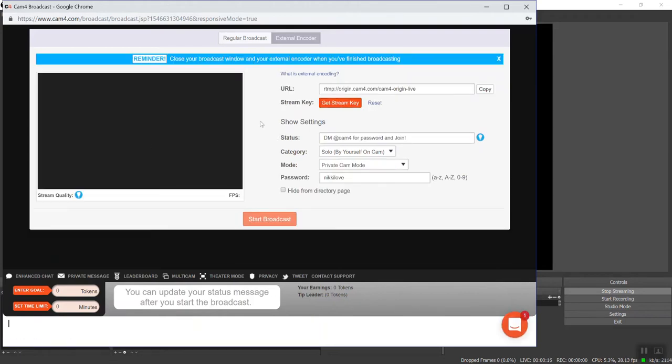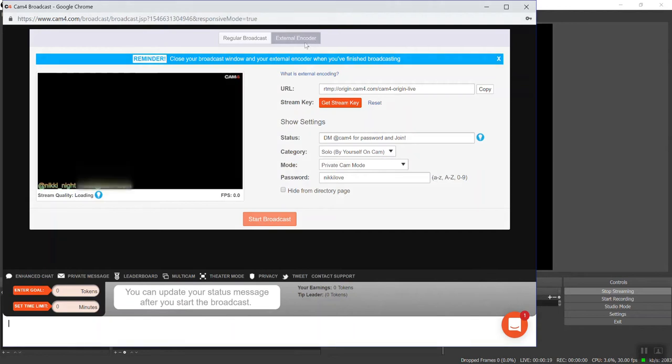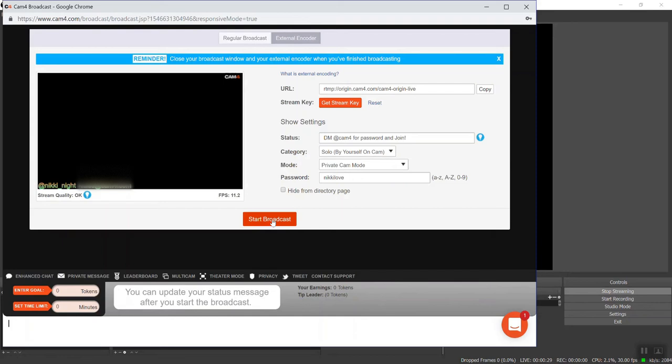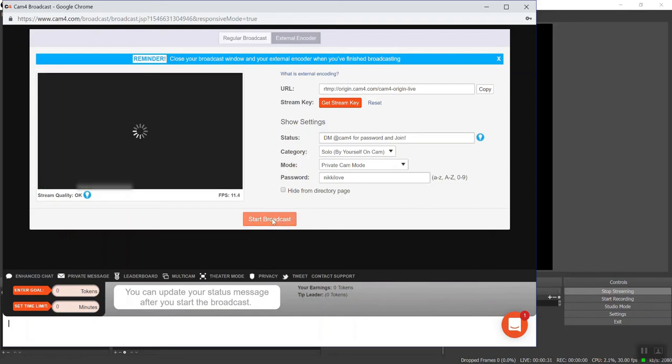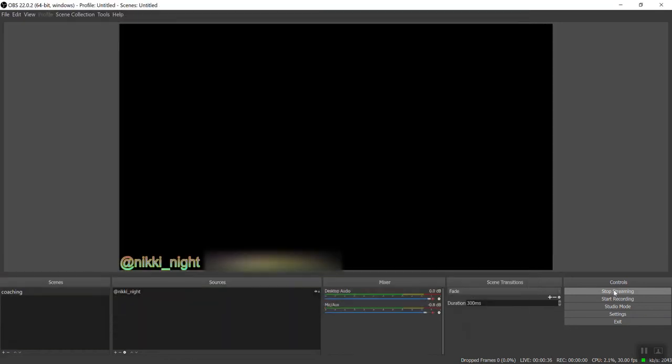So just like your regular broadcast, under the external encoder start broadcast window, you're going to see a preview. And as soon as this orange button is ready to go, click it and you are live on CAM4. So you simply start. Here, I'll close this. You simply start your show on OBS, go to CAM4, broadcast it to the world.